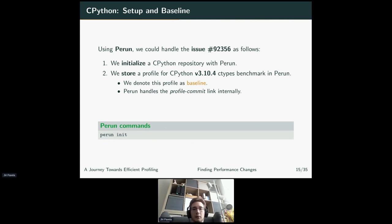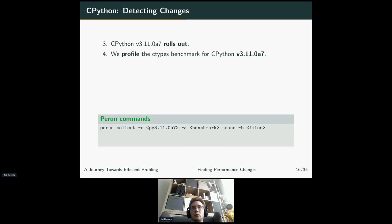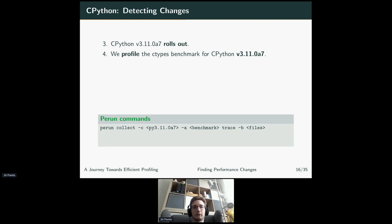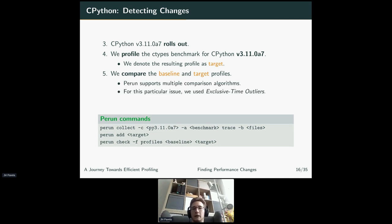When the new alpha version 3.11 rolls out, you want to see if it introduces some performance regressions. So again, you profile that particular benchmark for the new version — we denote the resulting profile as the target. Now we can use our checking techniques to compare the baseline and target profiles. Supporting multiple detection algorithms, for this particular issue we tried the exclusive time outliers method.